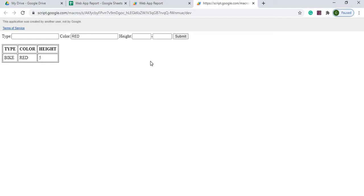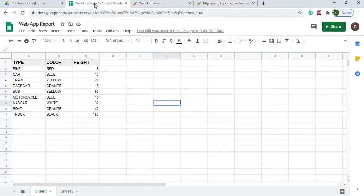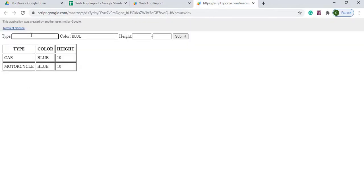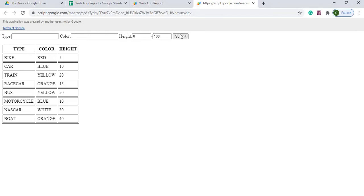Here I've got my web app displaying some data with filtering options. Say I want to pull up records with just 'blue' in them — I click that and it shows me the records for blue, which is coming from a Google Sheet. This could be a massive table with numerous rows, but I'm showing the example on a smaller table. I can select my type as 'car,' keep blue, and hit submit. I can also set a height range from zero to a hundred and hit submit.